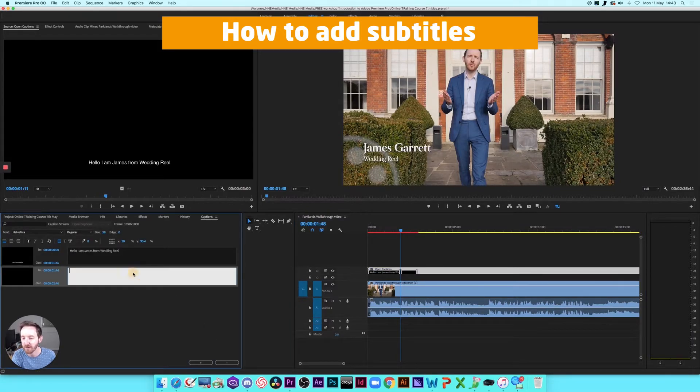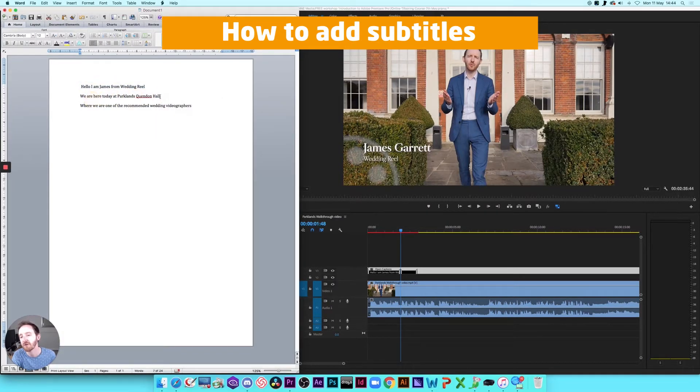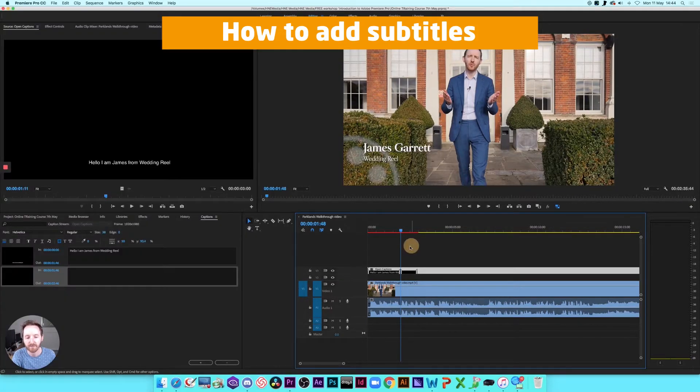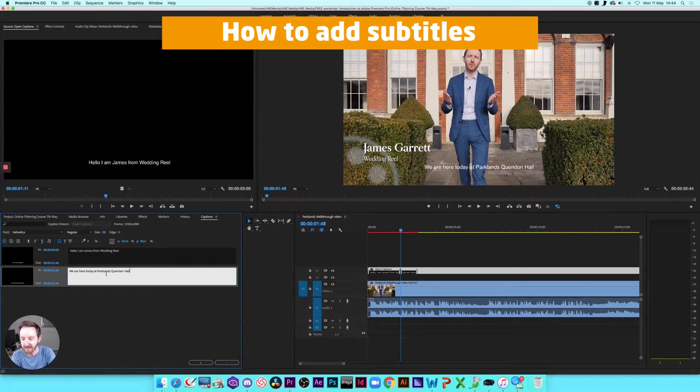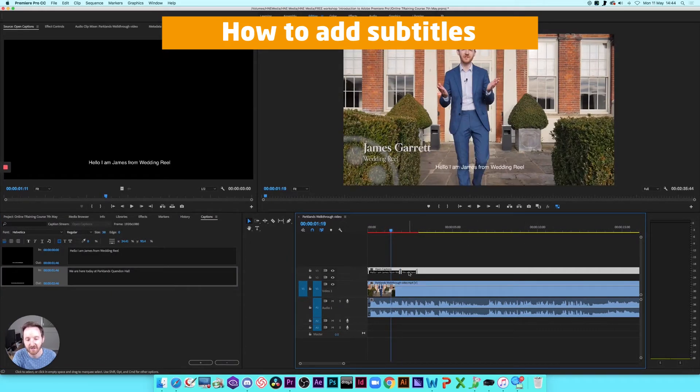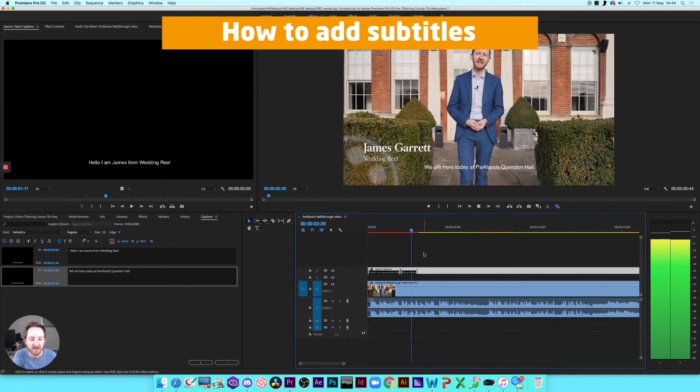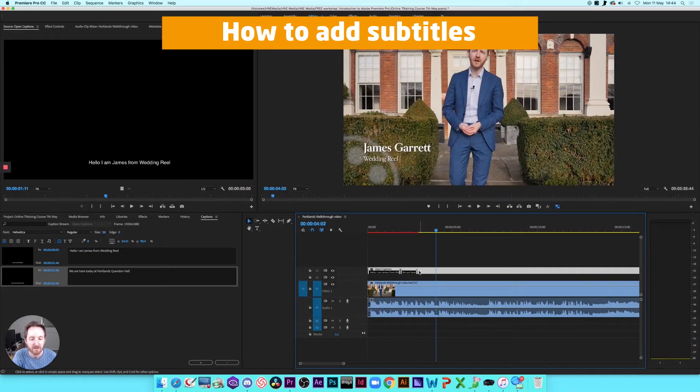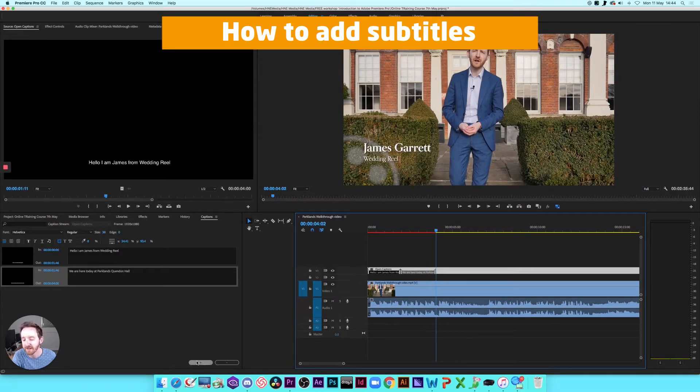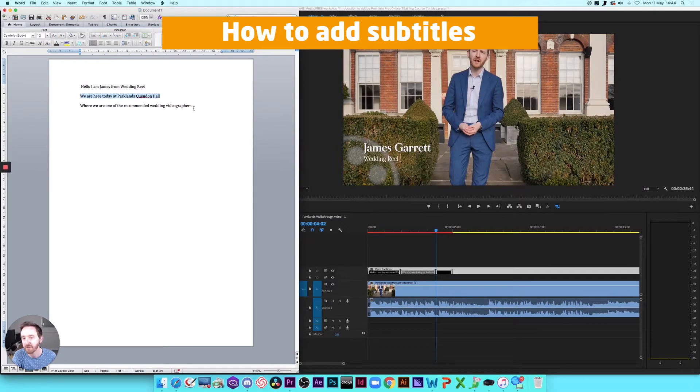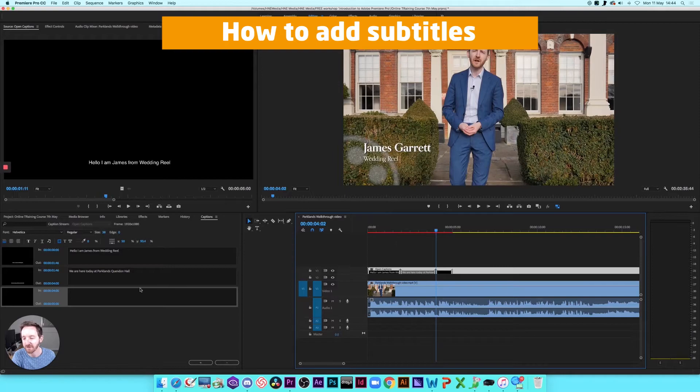I'm going to add in that next line. So again, because we've got a Word document set up, we can just paste that in like so. And then we can just adjust the length for that to fit. So listen to this. We're here today at Hartman's Wendell Hall. So I'm just going to extend that out. So that matches.